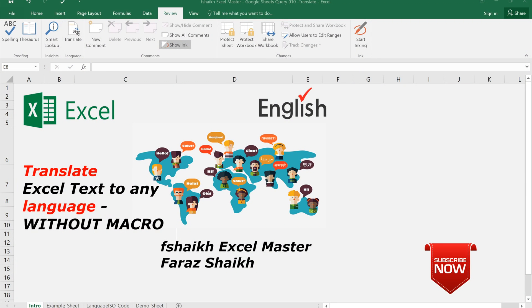Welcome back to my channel Fsheikh Excel Master and I'm your friend Faraz Sheikh. Today here with another amazing video where we are going to learn how to translate any text in Excel to a different language.